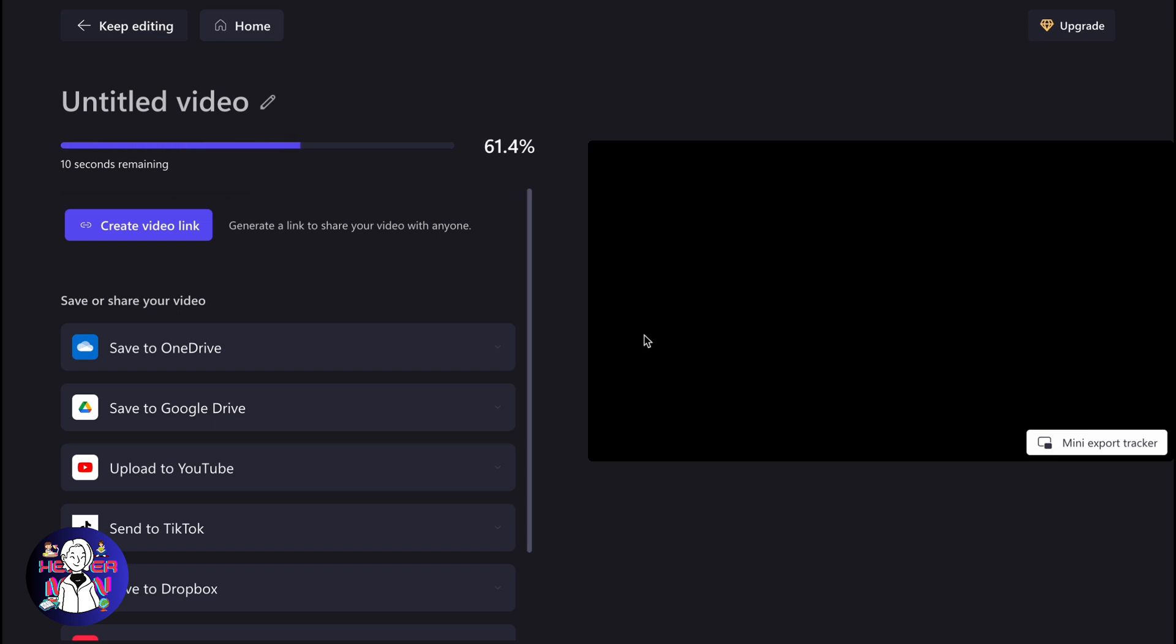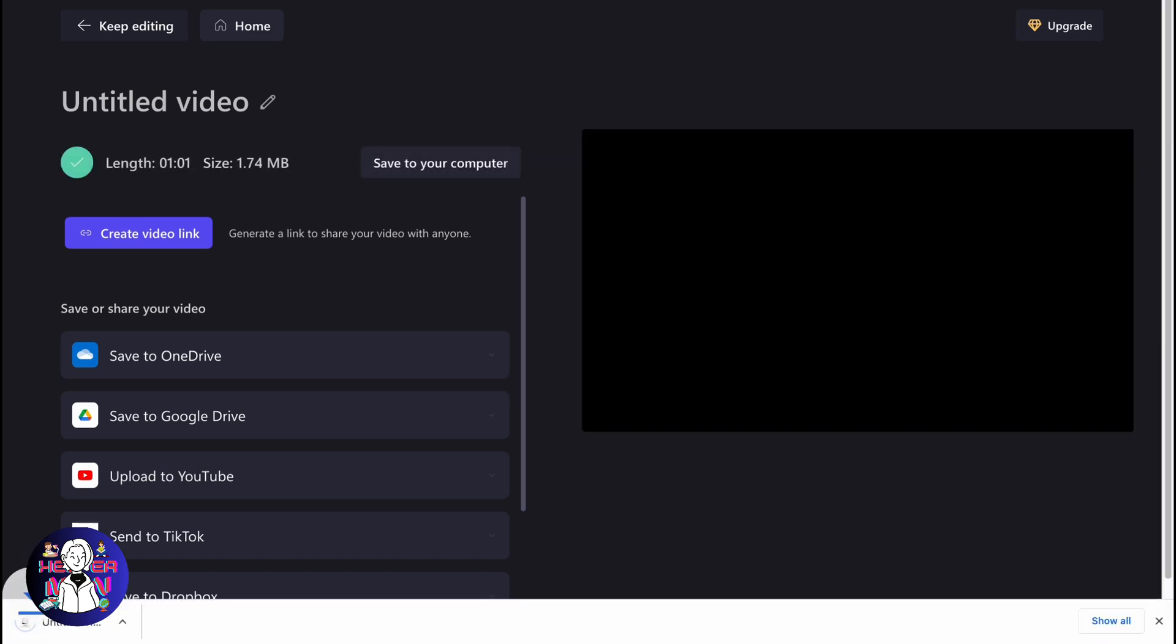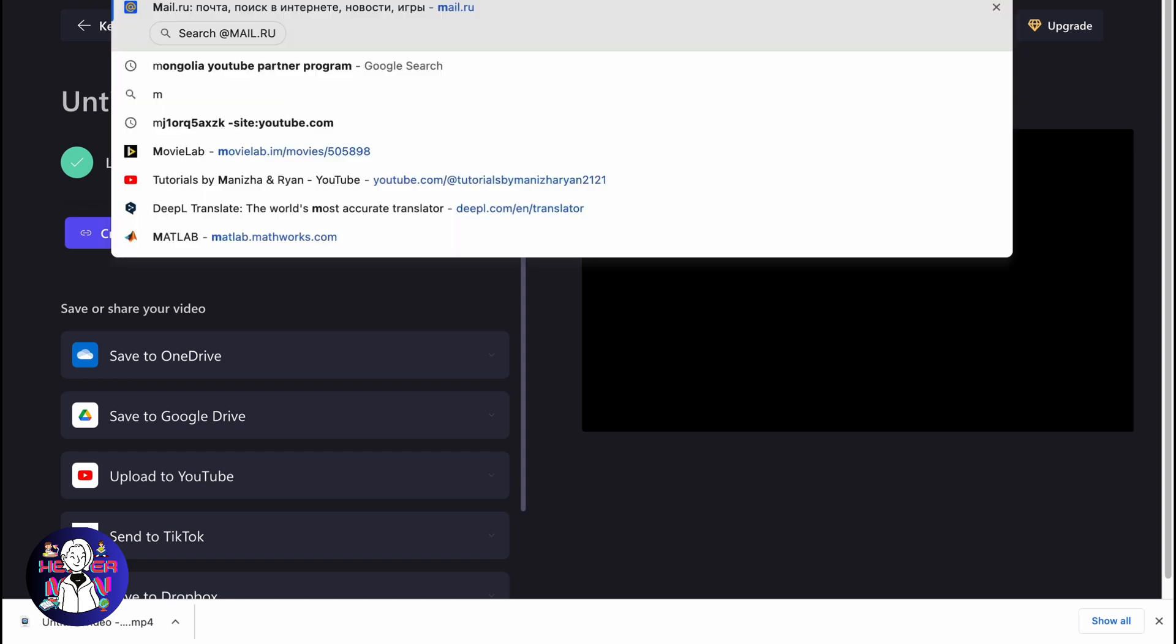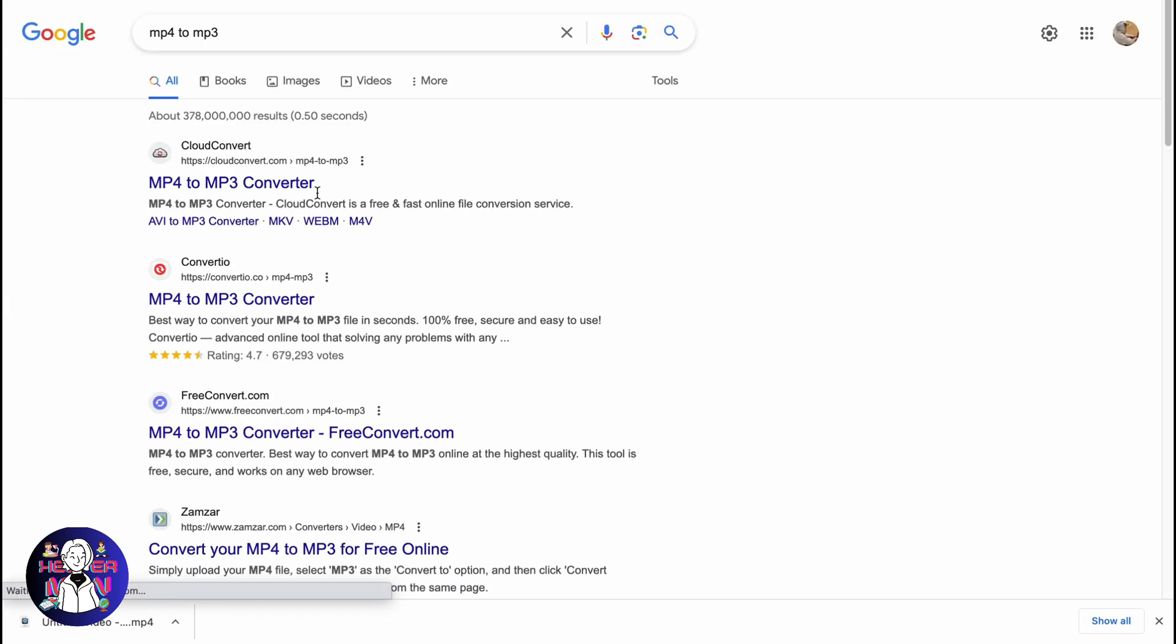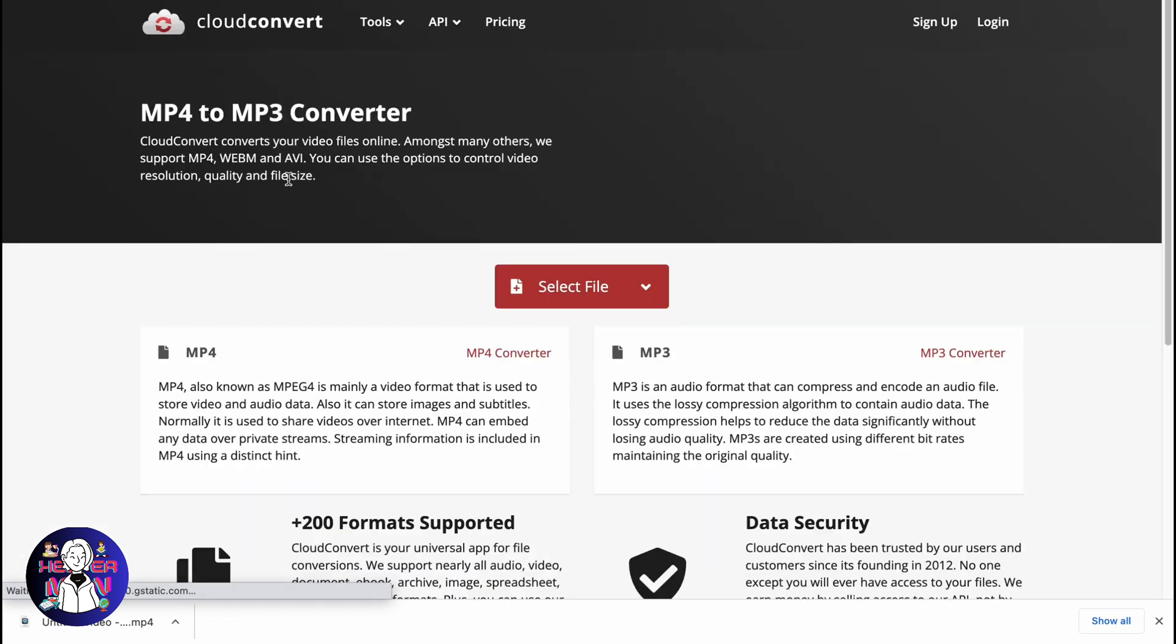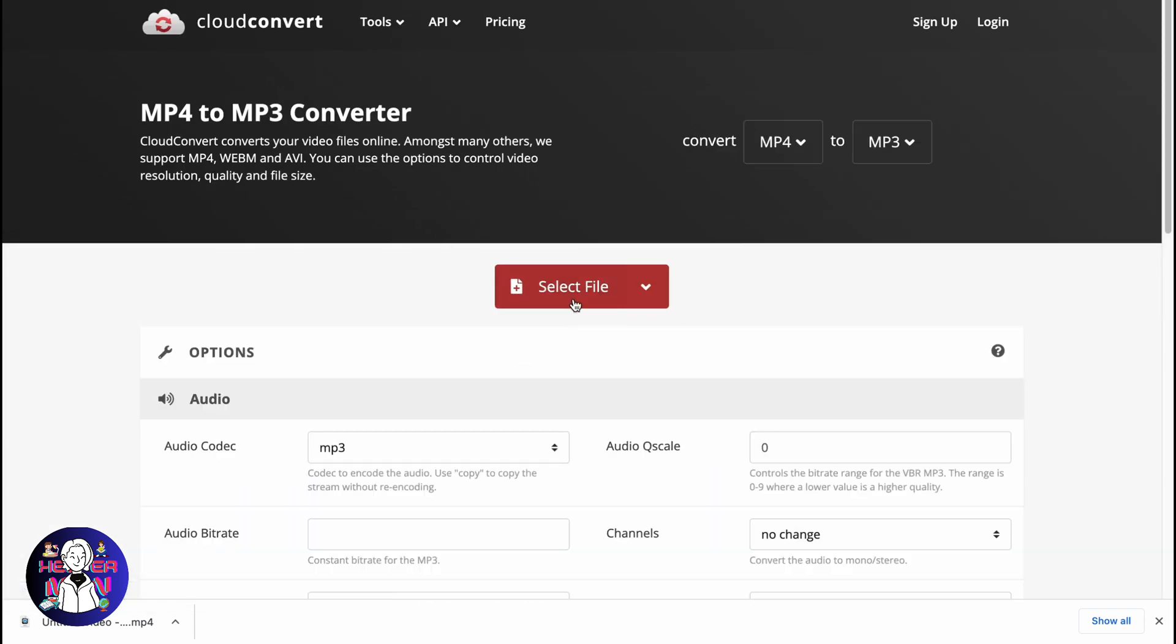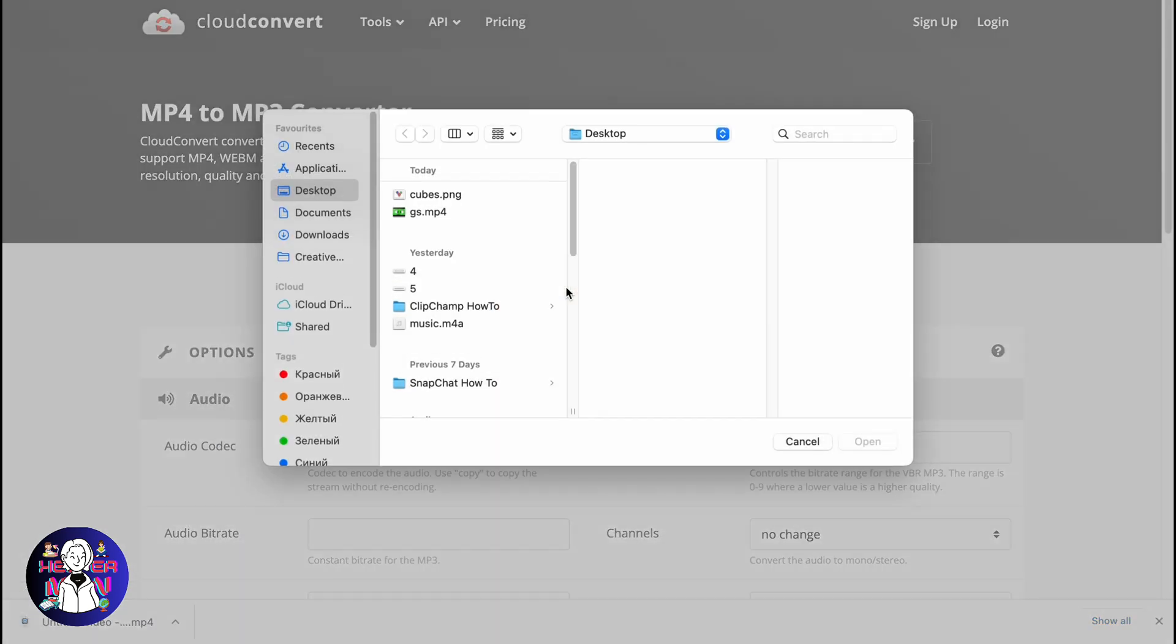In order to use some other formats, we need to go to an mp4 to mp3 converter. For example, we can type mp4 to mp3, go to the first link on our browser, and select the necessary file from downloads.